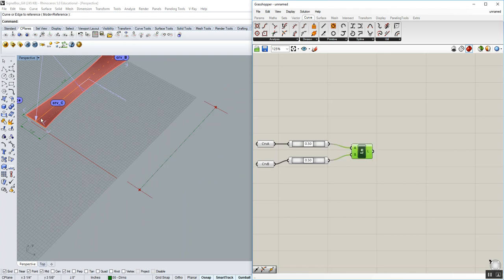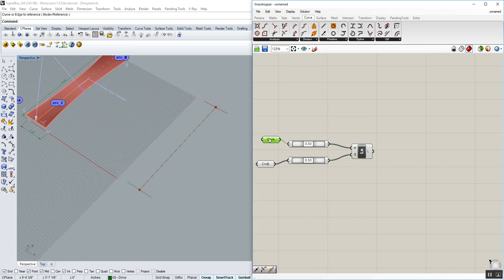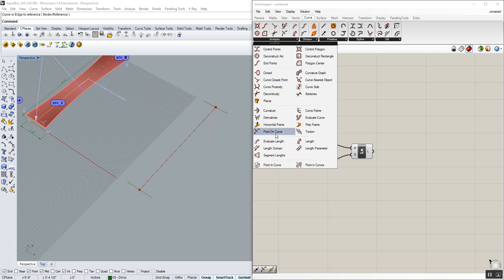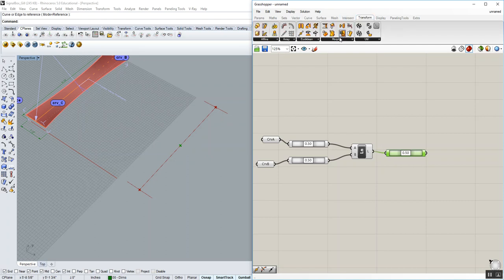Now what we need to do is we need to be able to find the midpoint of this newly constructed curve, because we need to move the end curve, which is curve A, from its current location, or the current midpoint, the current end, to the midpoint of that curve. So to do that, again, we're going to curve analysis, point on curve. Leave it at the 50%, wire that in. And there's now the midpoint of this span. So now we're going to go ahead and move curve A to that end location. Let's go to transform, Euclidean, and move.